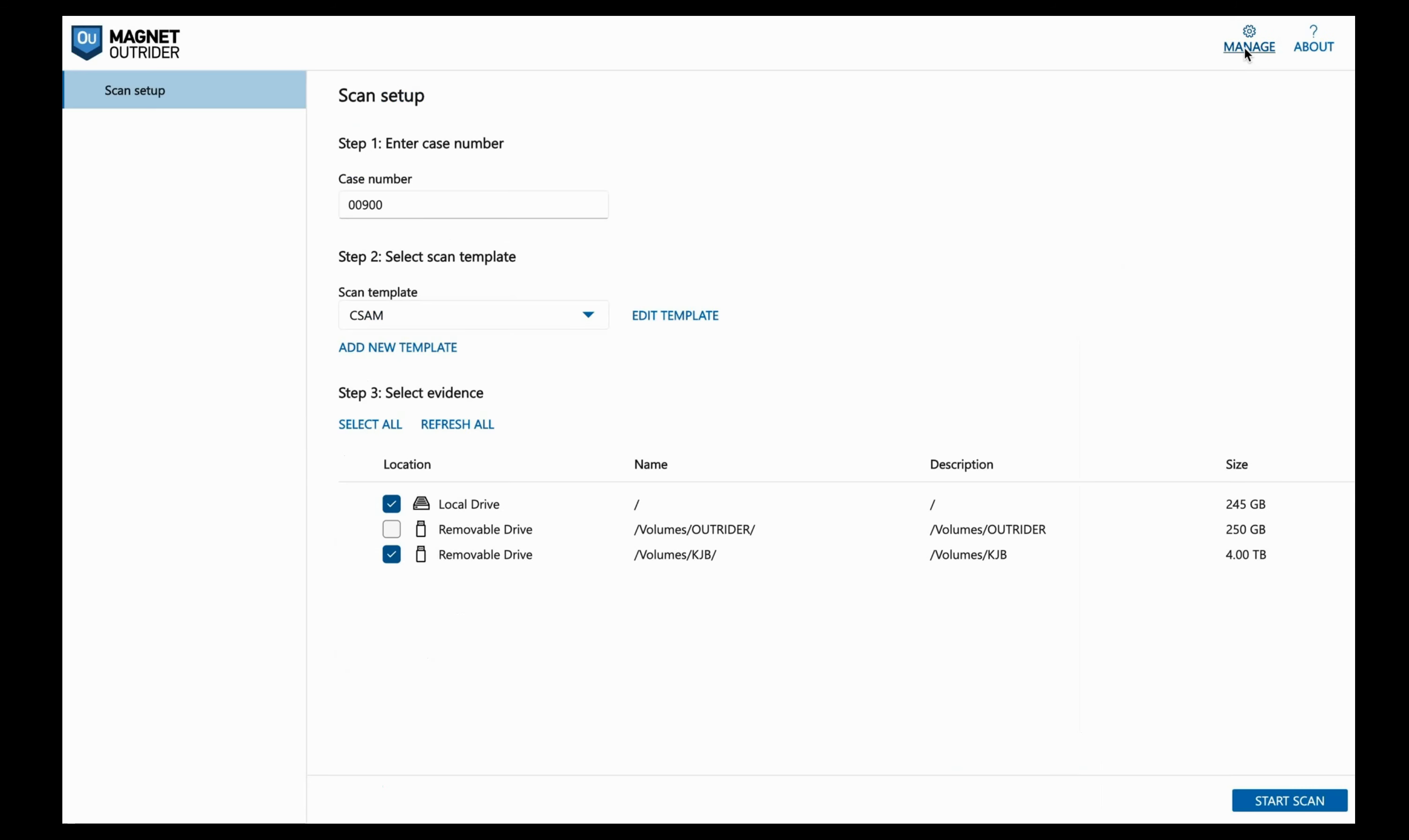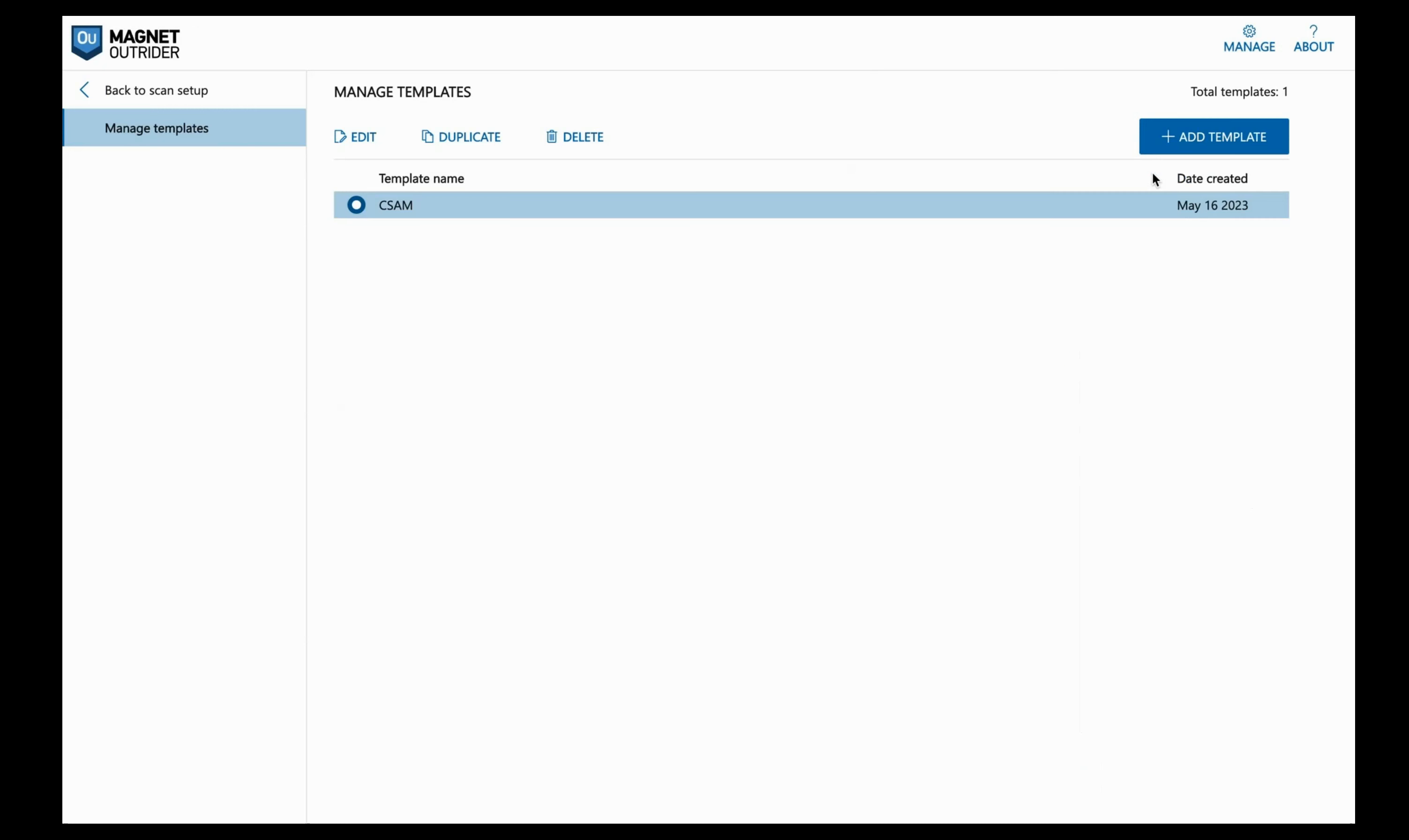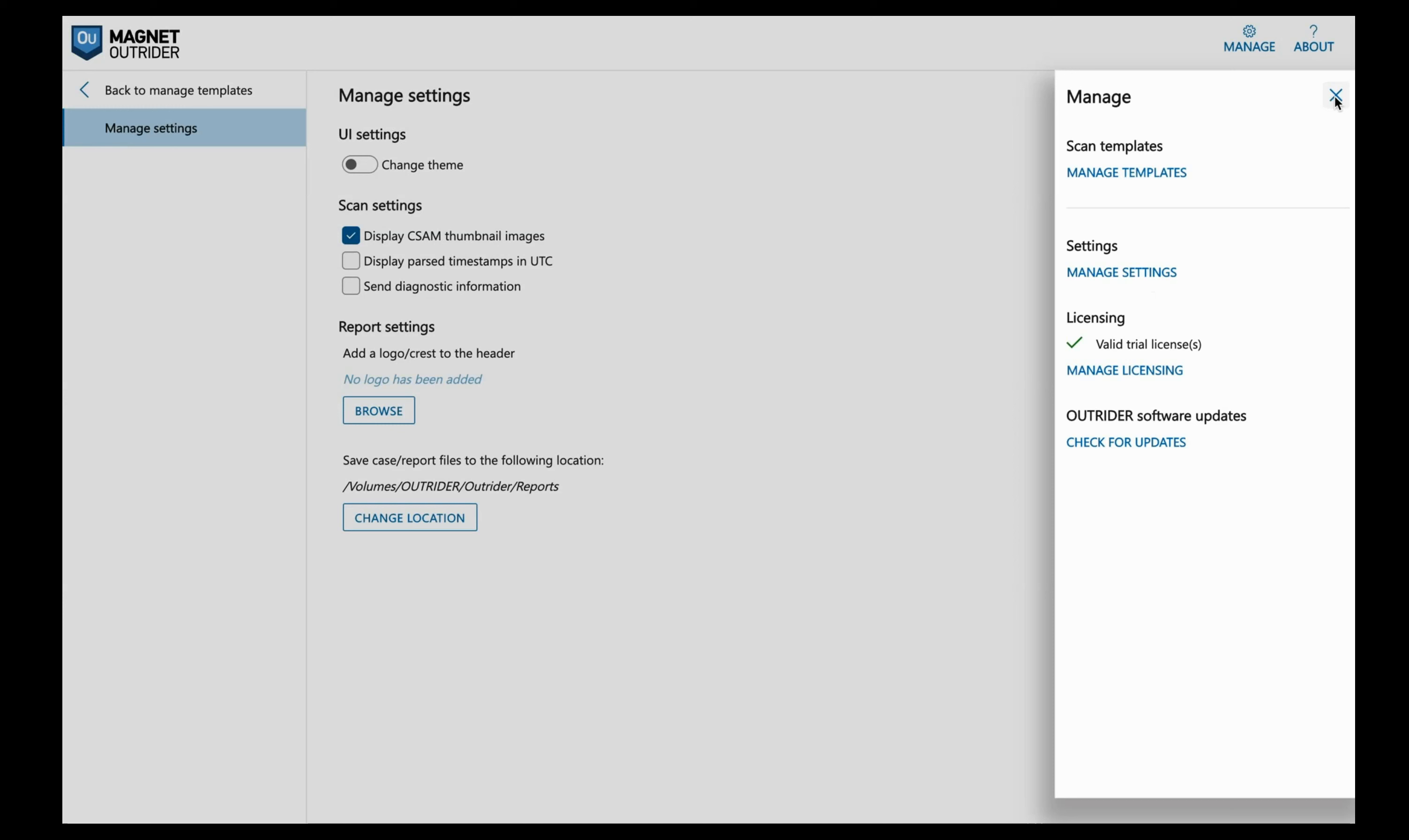We select save template. Let's take a look at our settings. We can then go back to manage templates where we can edit, duplicate or delete any templates that we've generated. If we go to settings, we can select change theme and that will put Outrider in dark mode. For the scan settings, we can select to display the CSAM thumbnail images during the scan and display the parsed timestamps in UTC. We can send diagnostic information. For the reports, we can select a logo to add to the header and we can also specify the location where we want these report files to be stored. From here, we can also manage our license and we can check for Outrider updates. Remember, you should always check for Outrider updates using one of your machines, not on a suspect drive.